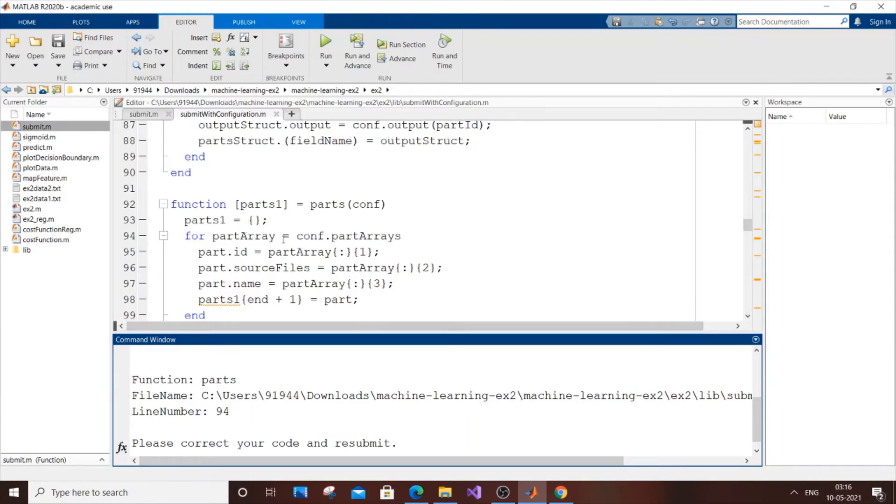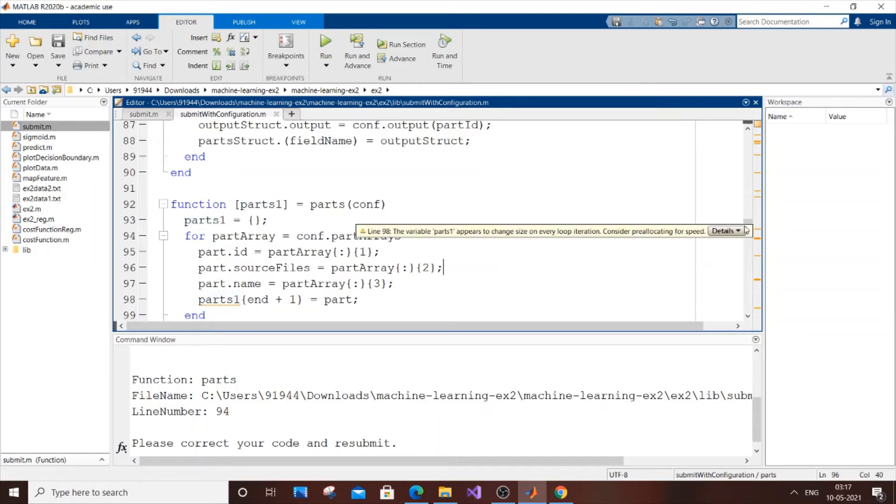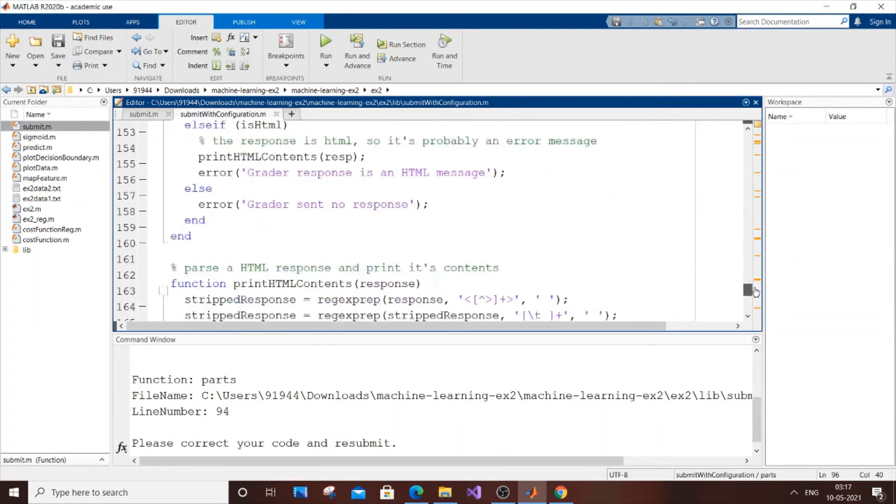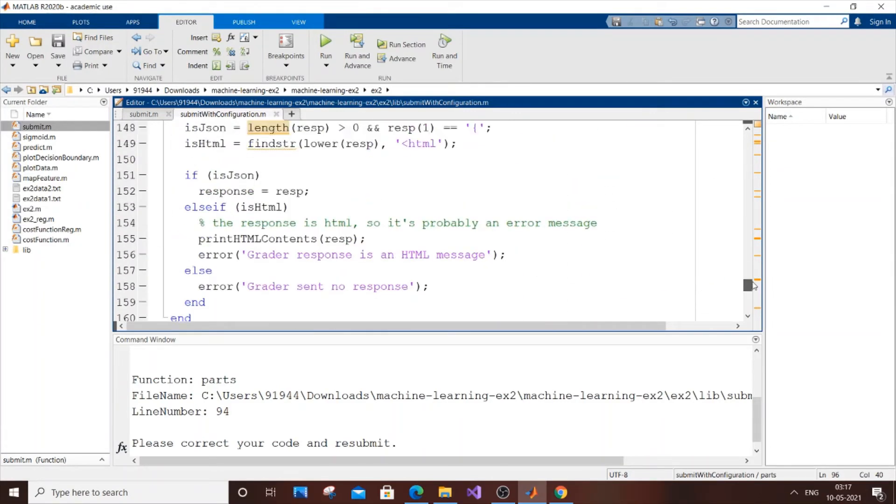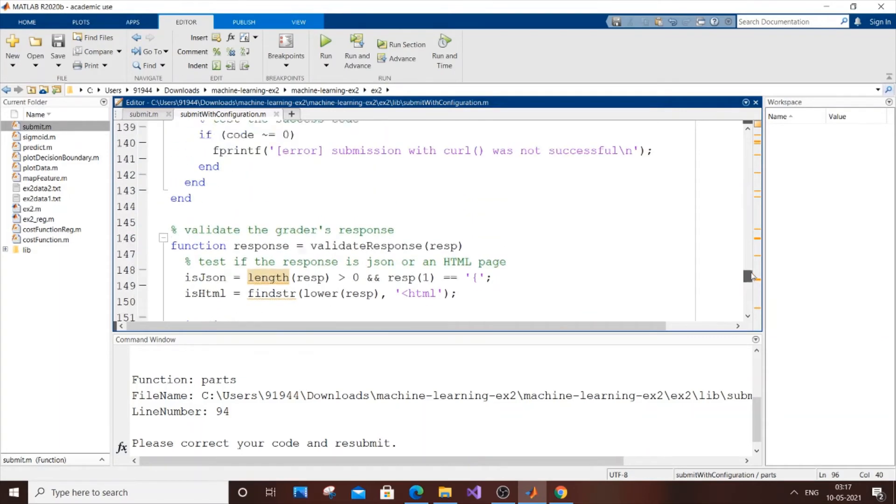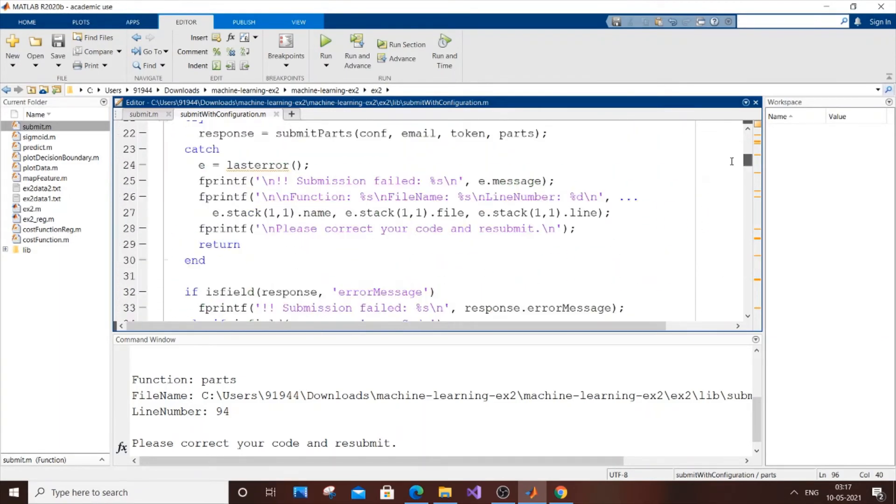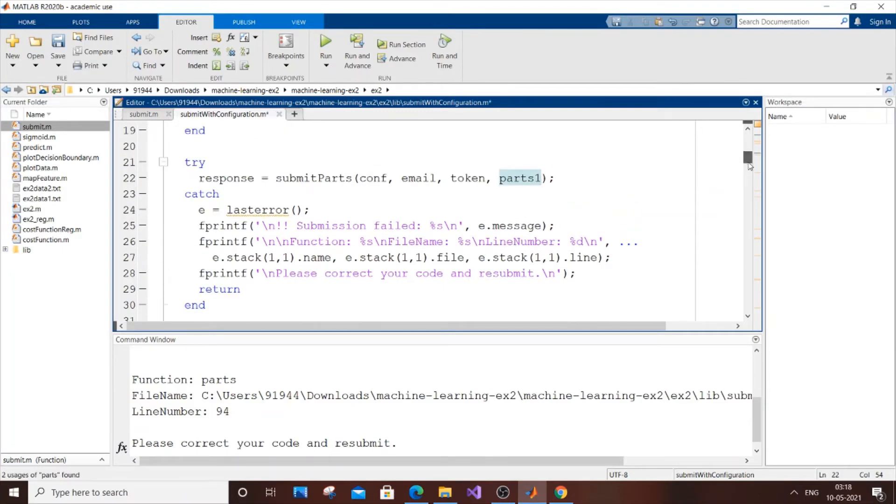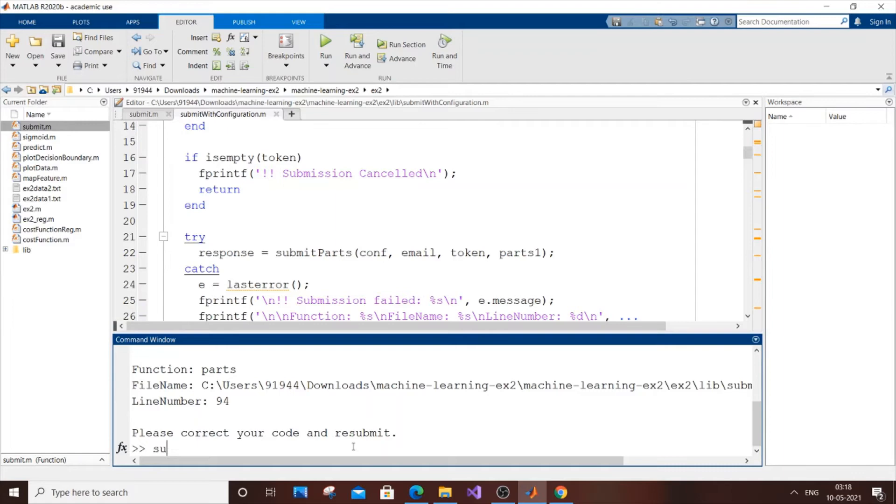There isn't actually an error on line 94 because we perfectly renamed all the parts. For this, you need to search for 'response' which also has 'parts'. Here we haven't changed that one - change it to 'parts1'. Save it and submit again.